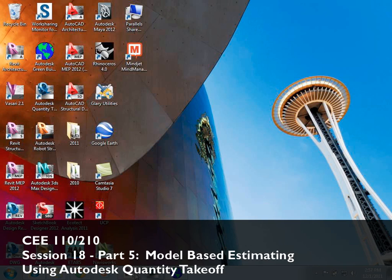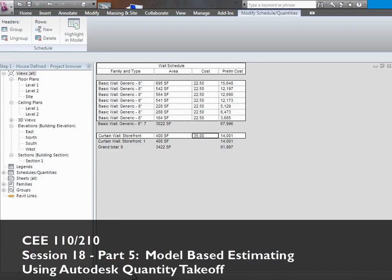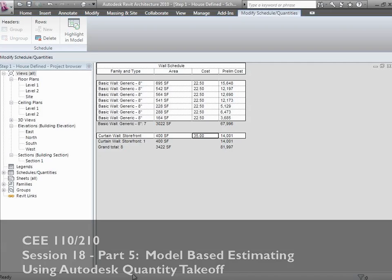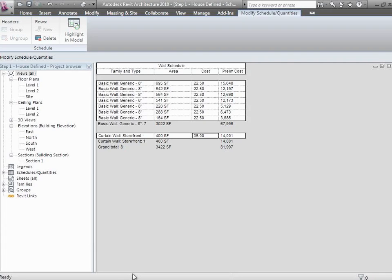Okay, the final thing we want to show you is there's this whole notion of pulling all the costs and doing it as schedules within Revit, and that actually works out just fine. But if you really have an awful lot of data to aggregate together, it starts to get to be a lot of work to maintain all these schedules in here.